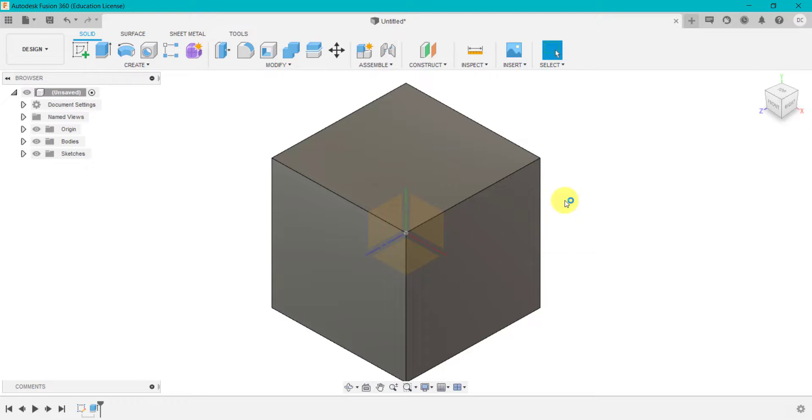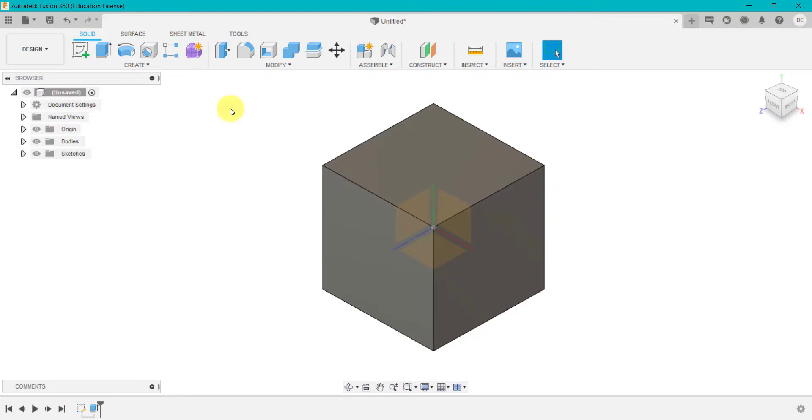So we've got a basic cube here now. What we're going to do for this activity is we're going to draw a circle on each of the faces and cut that through to create holes right through the object. There are different ways of doing this, but for this basic tutorial for this first one, we're going to use this technique.